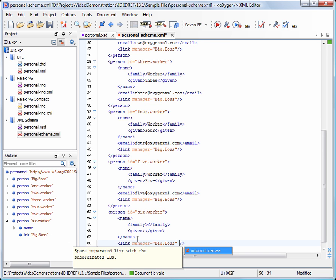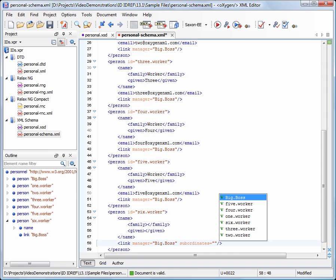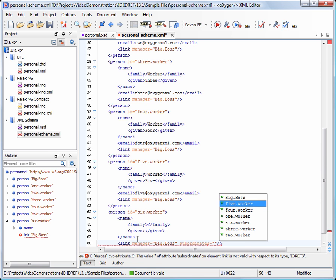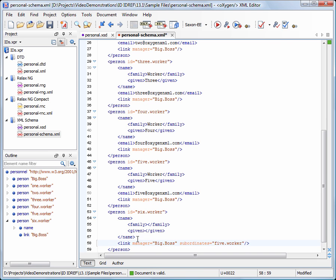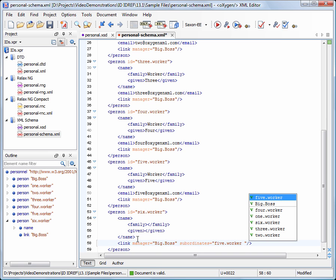Similarly, a list with ID values is presented for the subordinates attribute. Note that the caret is positioned before the closing quote to allow inserting other values.